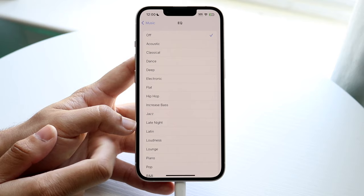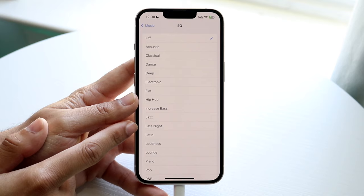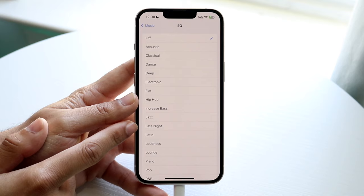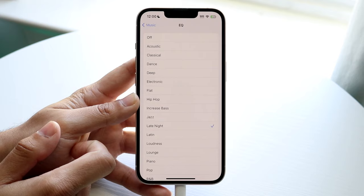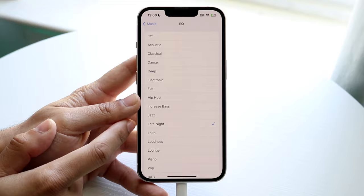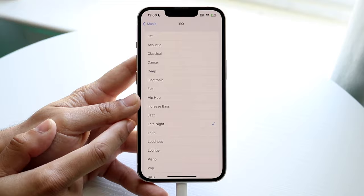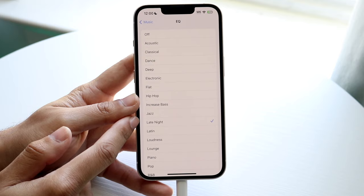Click on EQ. Previously, 'Loudness' was thought to be the loudest option, but that has apparently changed — 'Late Night' is now the one to use. If you change your EQ level to 'Late Night,' anytime you use Apple Music you should notice a louder sound and a louder increase in volume compared to what you were using before.